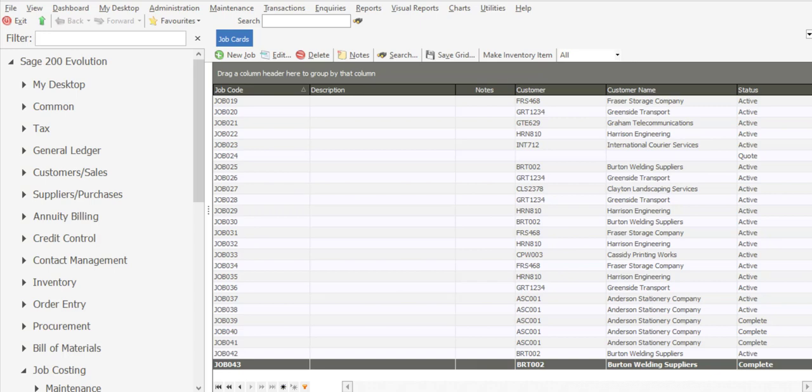Greetings viewers and welcome to today's info sharing session. We'll be discussing how to process a job card within Satisfaction Evolution. Job cards can be used for different activities such as repair, maintenance or servicing tasks, and we'll be processing a job card under those circumstances throughout today's presentation.